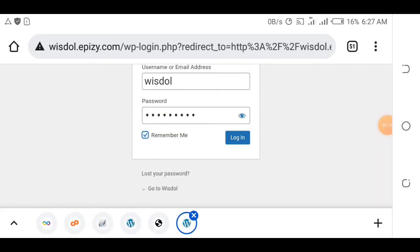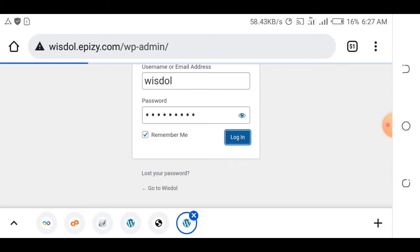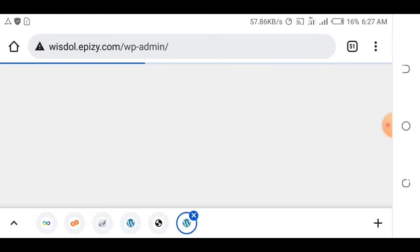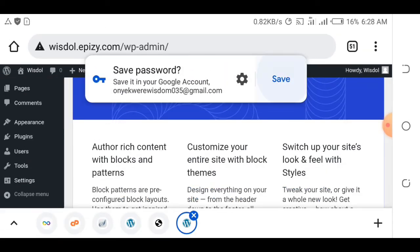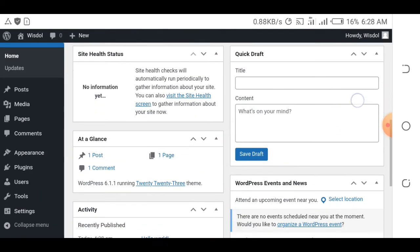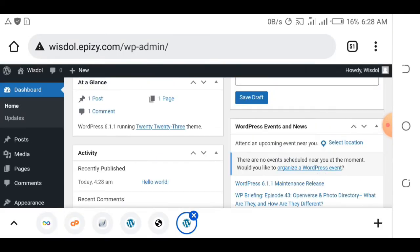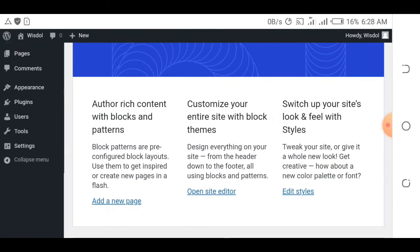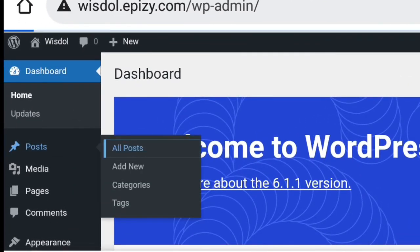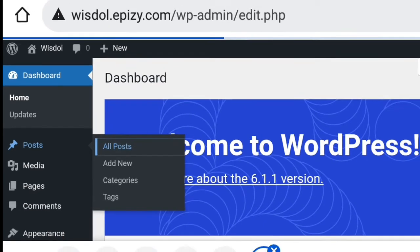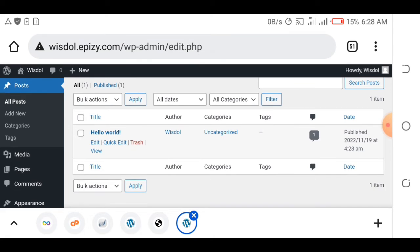Enter your username — I used 'wisdom' — and your password. Check 'Remember Me' and click Login. You'll be successfully logged into your WordPress admin, where you can make posts, design your website, and do everything else. I've successfully created my website for free without paying for anything.